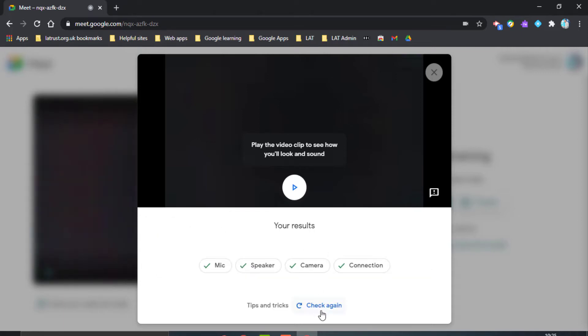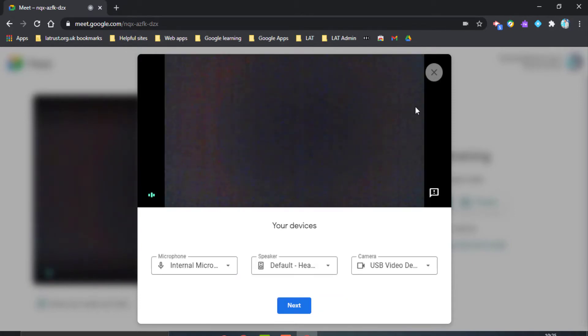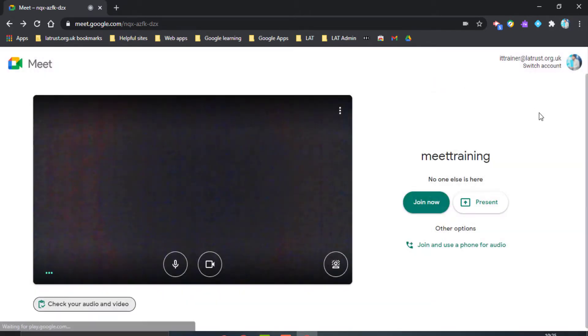If you need to check again, you can click the Check Again button and go through the same process. Once you're done, click the X, and you're ready to join the call.